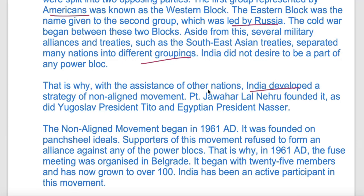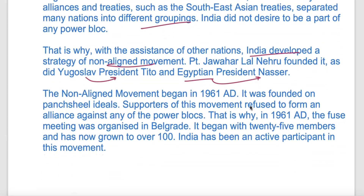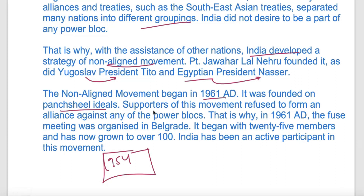India pursued the Non-Aligned Movement. When President Nasser was in Egypt, they agreed to keep this movement going. The Non-Aligned Movement started in 1961, founded on five ideas. India and China had signed the Panchsheel agreement in 1954. In 1961, the first meeting was held in Belgrade.